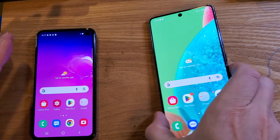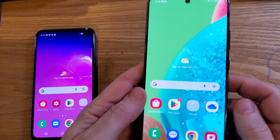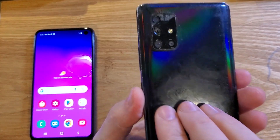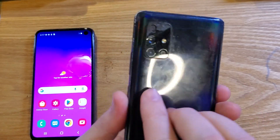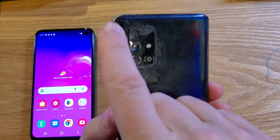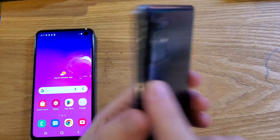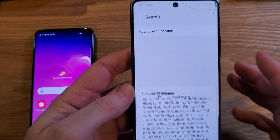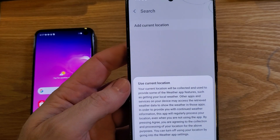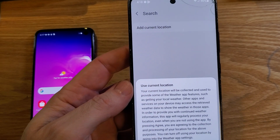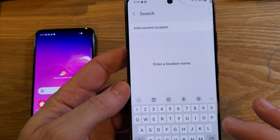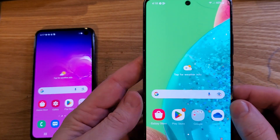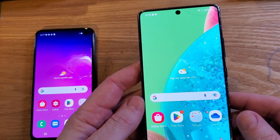You have the Samsung Galaxy A71 5G. Double check that we're talking about the same phone. Yours isn't as broken as mine is. You've had it for a while and now you're wondering, what do I do to make my phone feel less sluggish? There are two things to do.